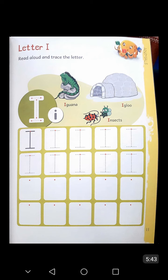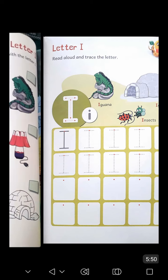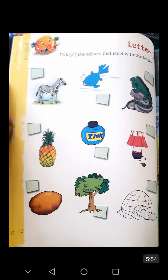You trace the letter I and after that write letter I without tracing. Now open page number 12 of your I Can Explorer Book number 3. In this page, you see various things, and students, you tick only those that start with letter I. Recognize all the things and after that tick only those that start with letter I.